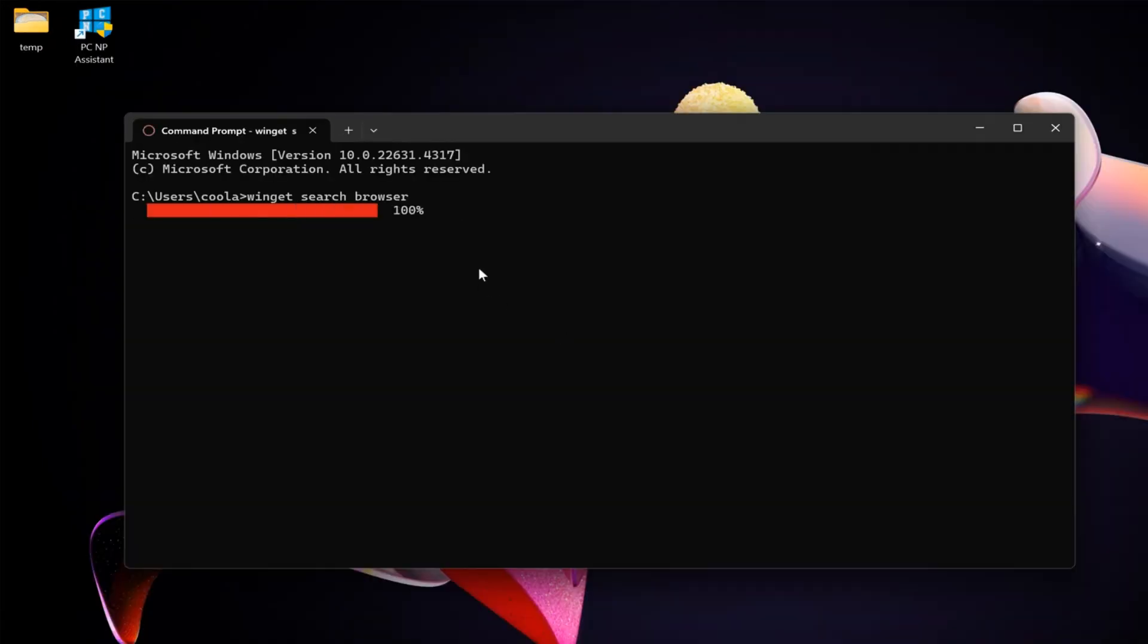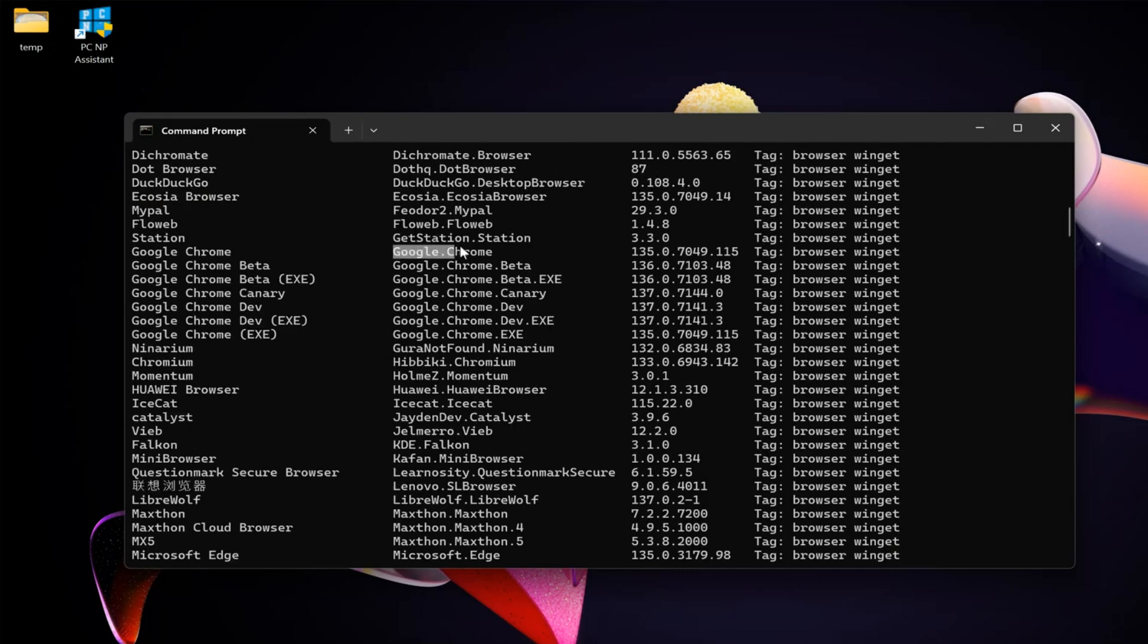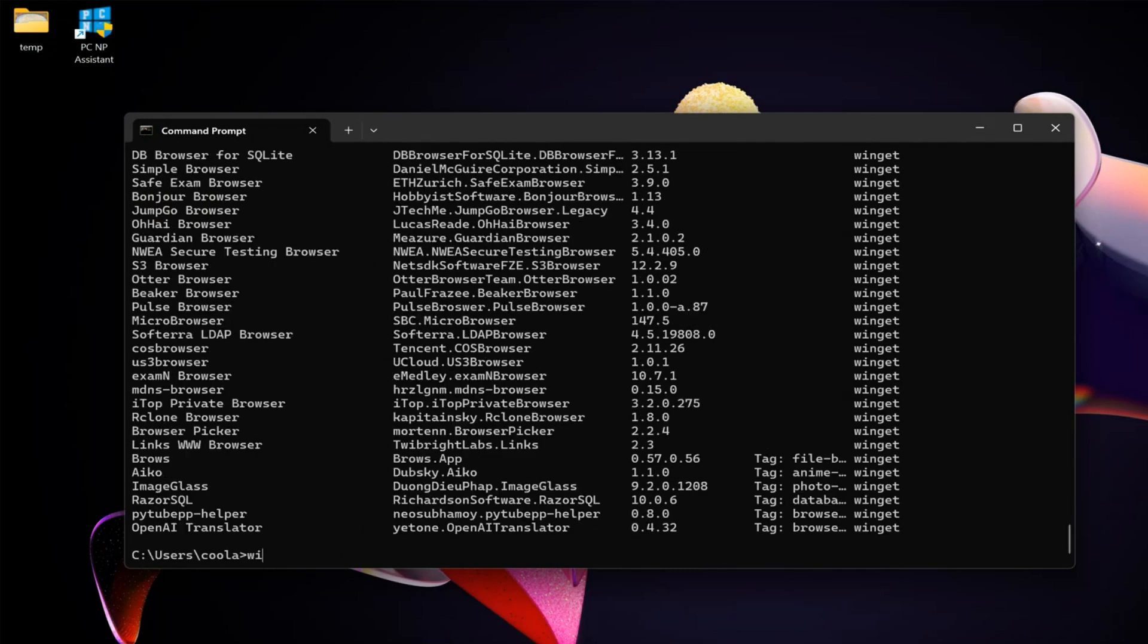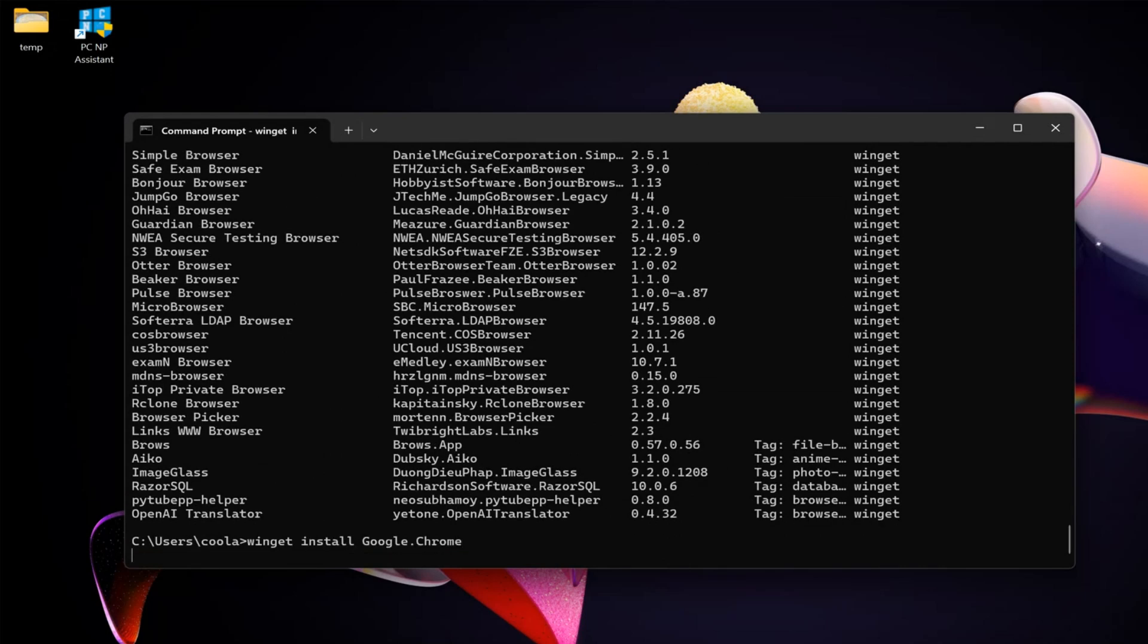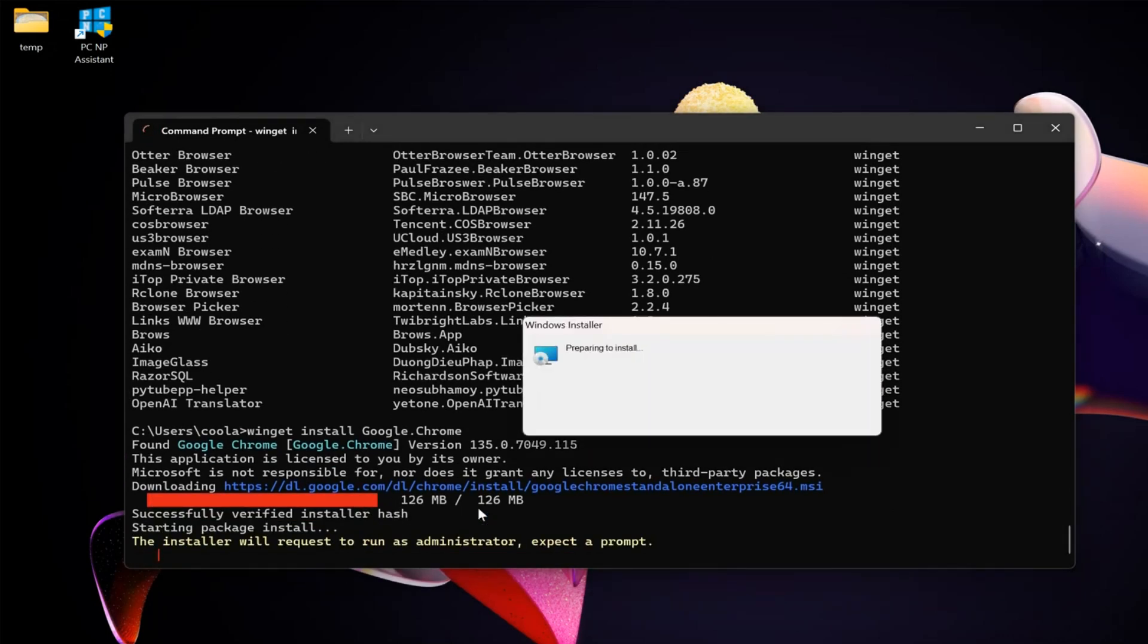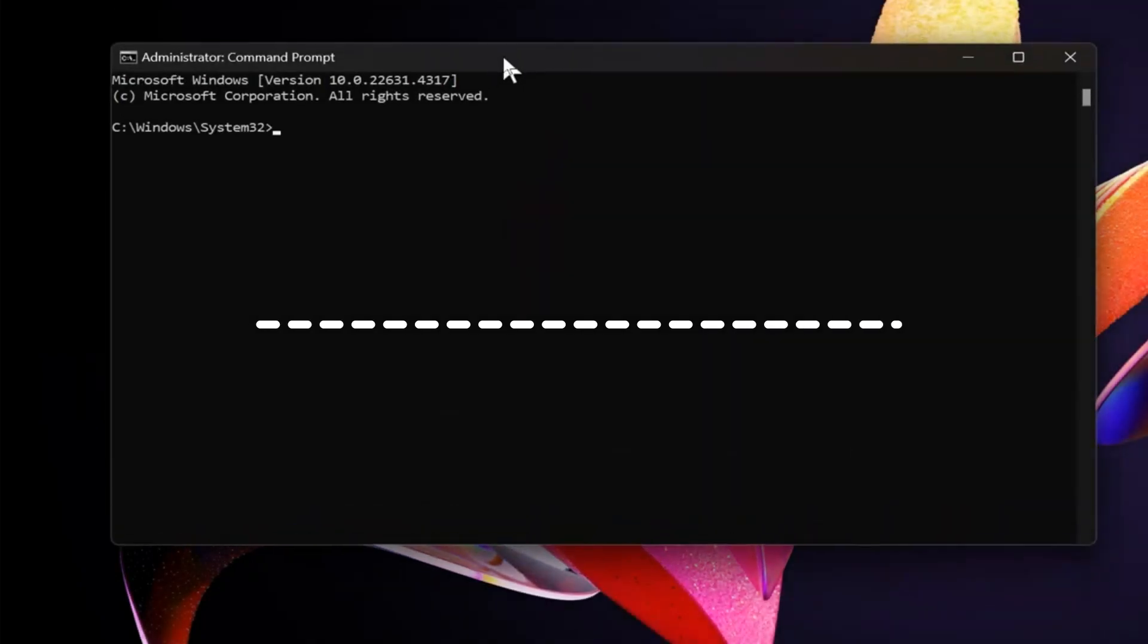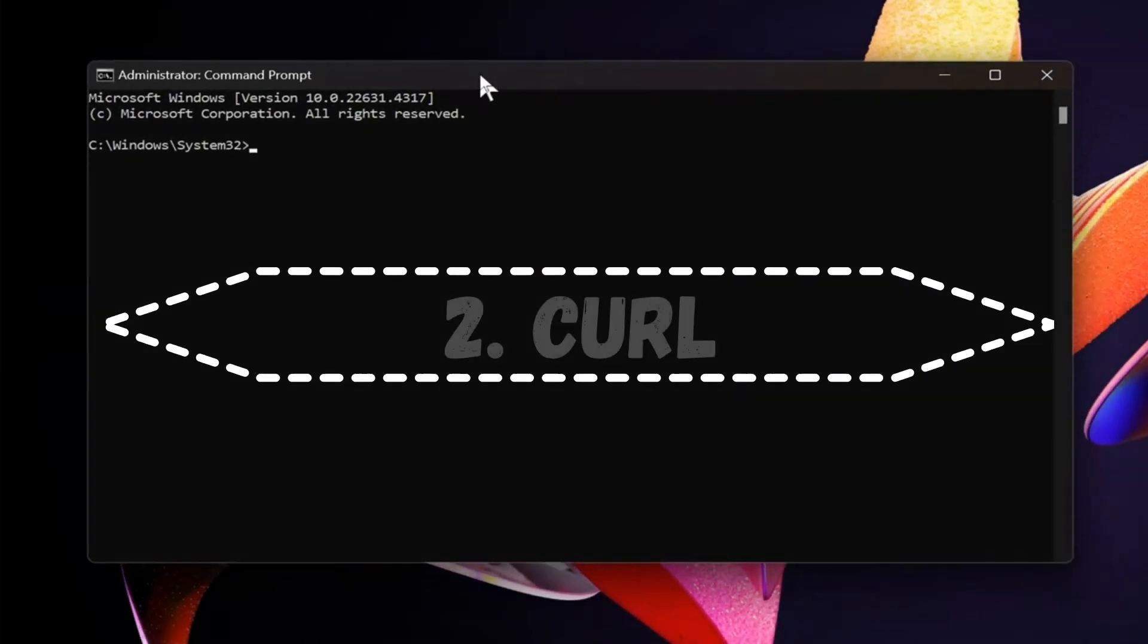Find browser that you want to install, for example Google Chrome, and type winget install google.chrome. This command will download official installer and install browser on your computer without any other browser.